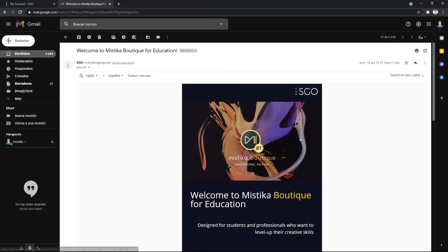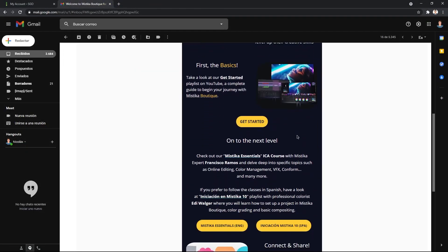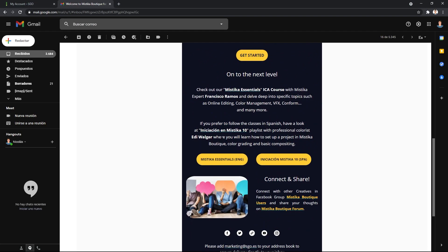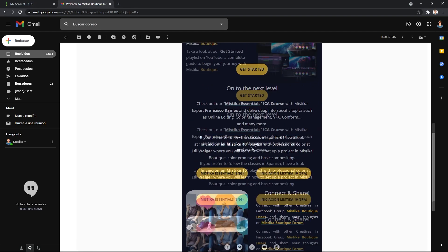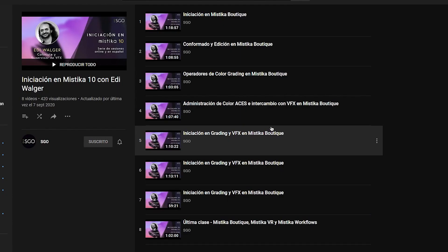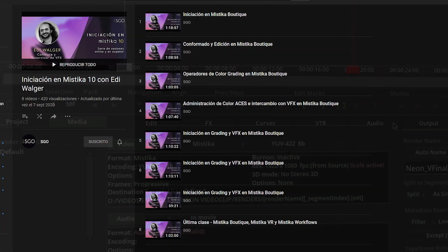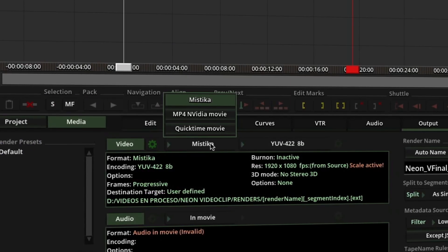Apart from the email that contains the license key and software installers, you will also receive a message with selected tutorials, masterclasses and free Mistika courses to get you started.